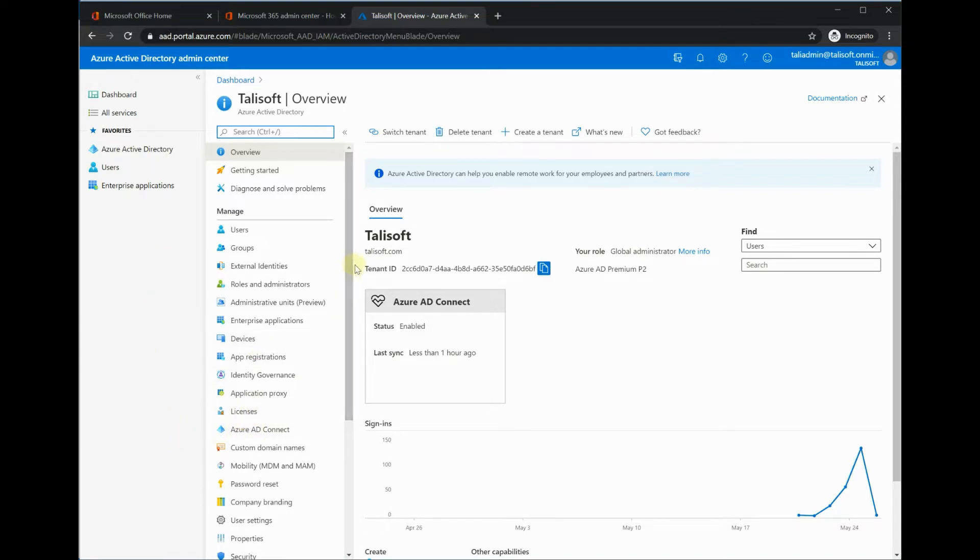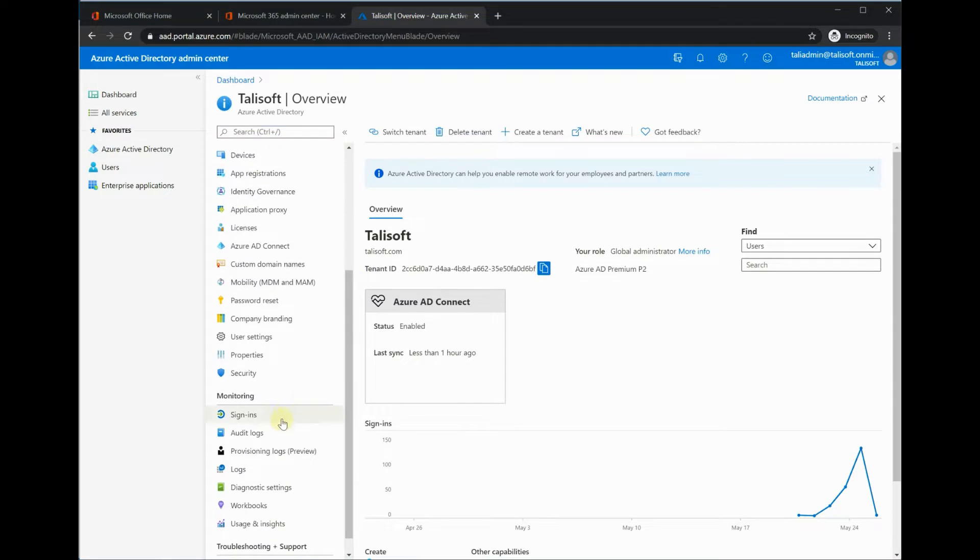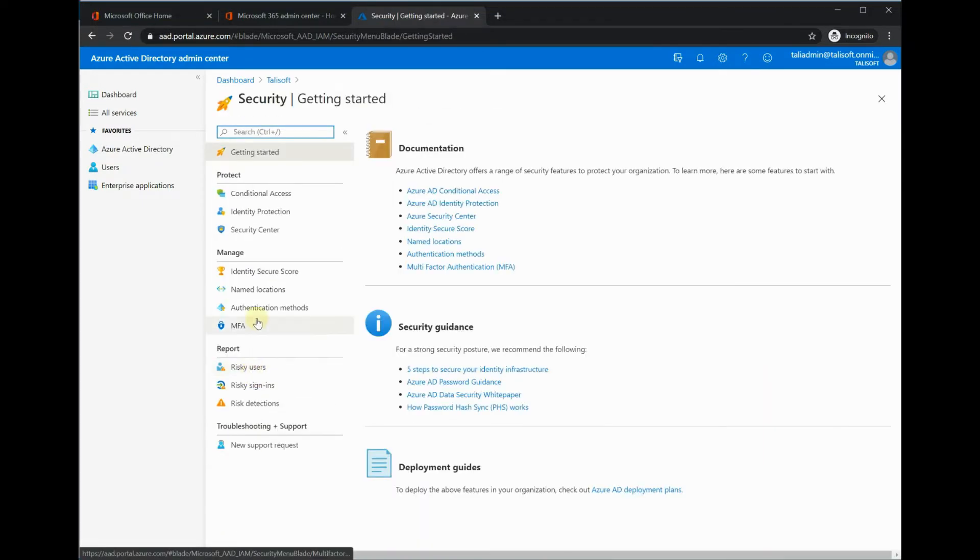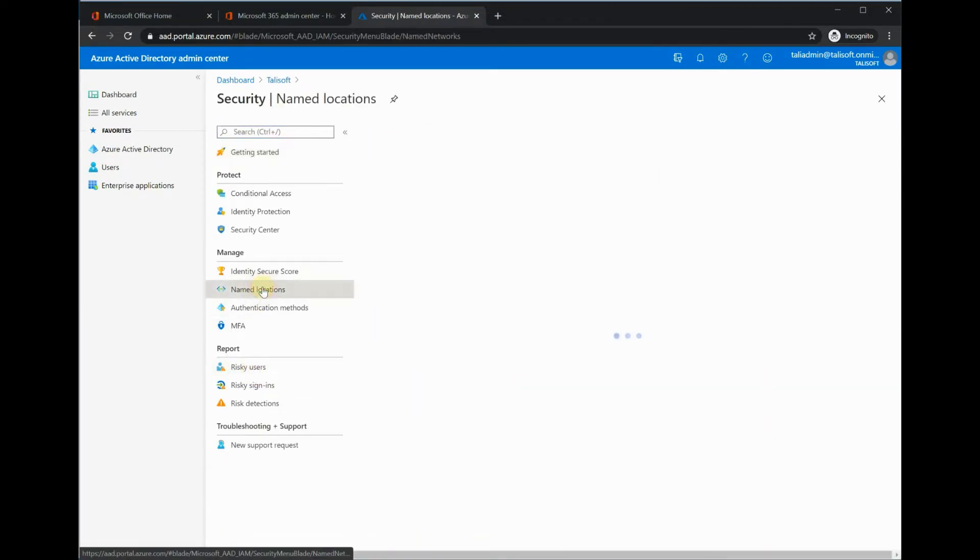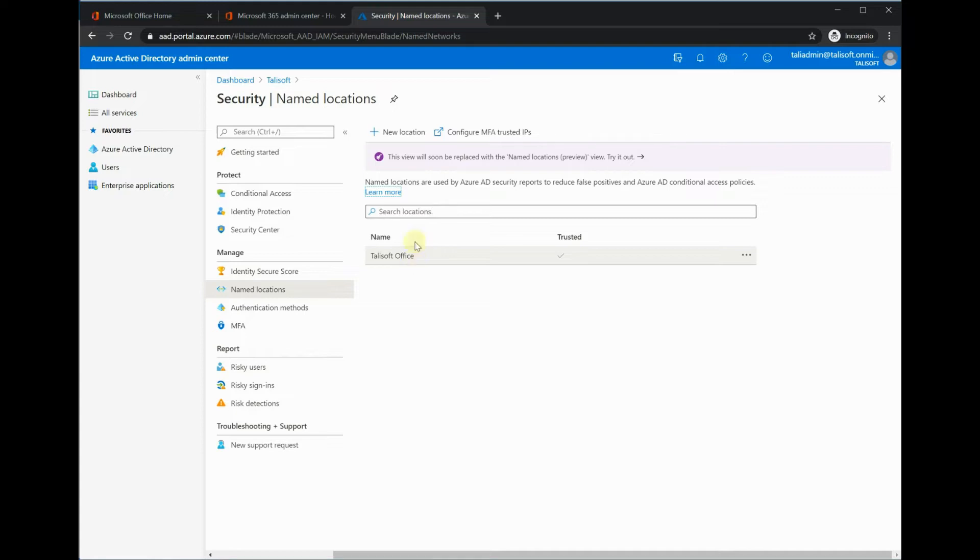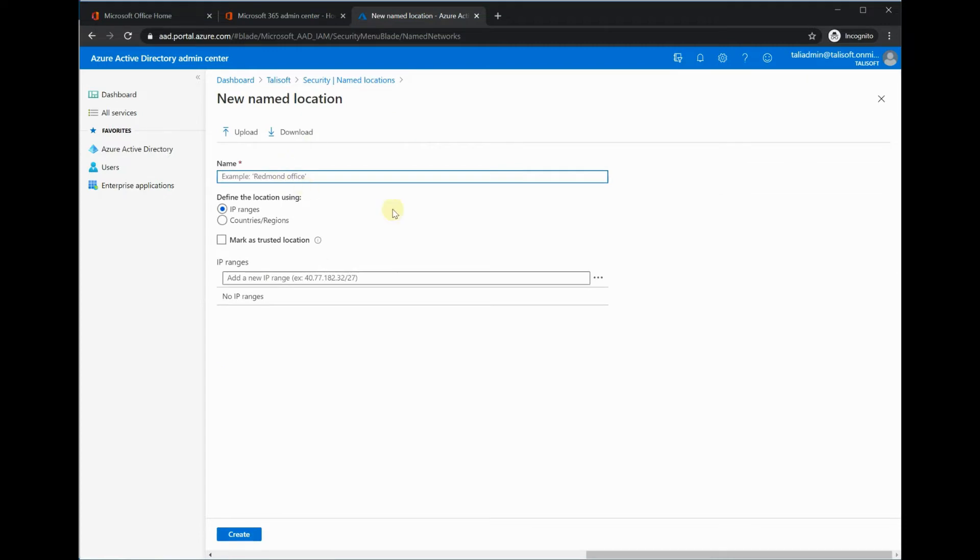We go down to the security section and I'm going to go to named locations. You might recall earlier we had the Talusoft office which is a trusted location at a particular IP address, but we want to go a bit further than that. We're going to set up a new location here.